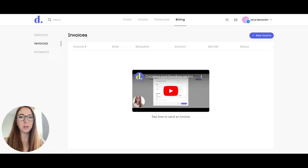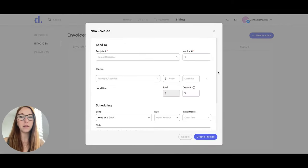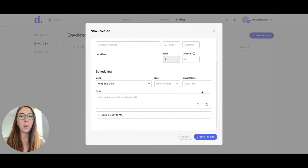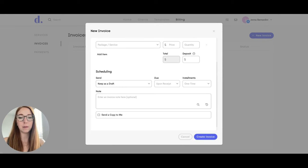That will bring you back to Dulato, and you will know that Stripe has been connected because the Accept Payments button is no longer shown. So when you send a client an invoice and fill all this out, when they send their payment it will be deposited into either your bank account or debit card, whichever you chose, directly via Stripe.